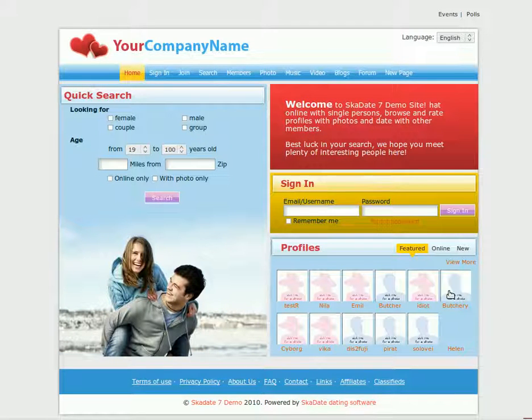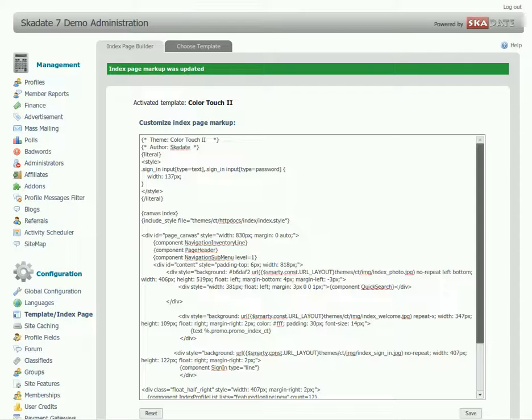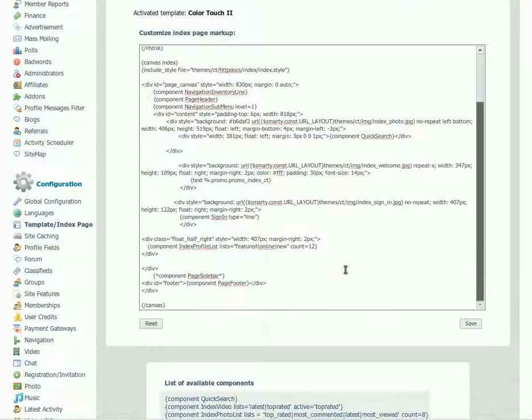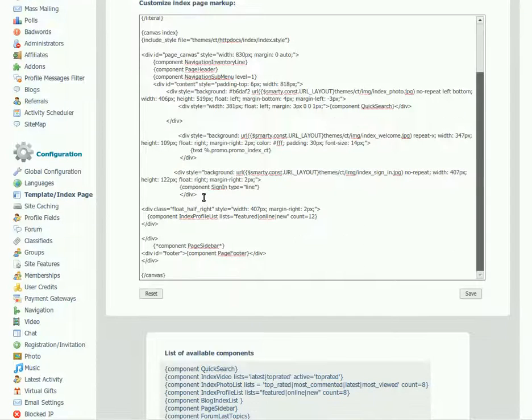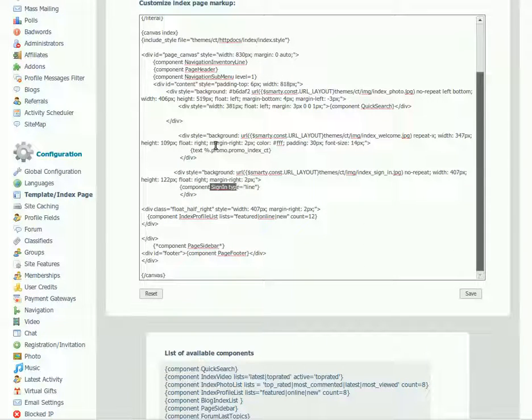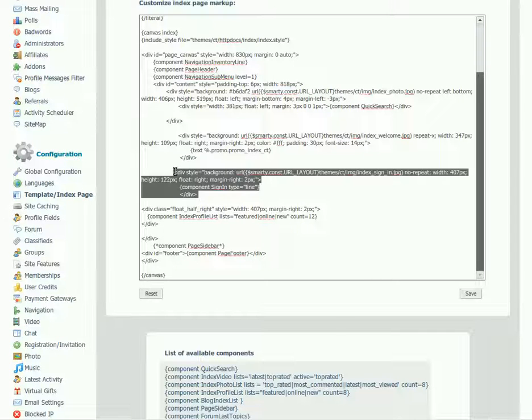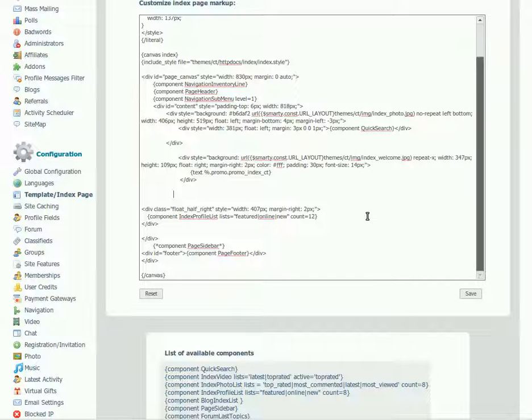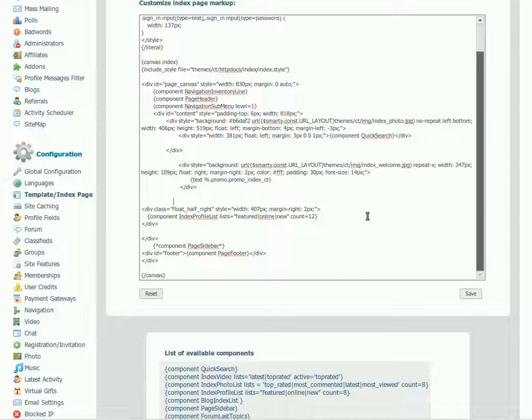To move the sign-in box, find the sign-in and promo components in the code. Select the whole div of the sign-in component. Cut it and paste above the promo component div.